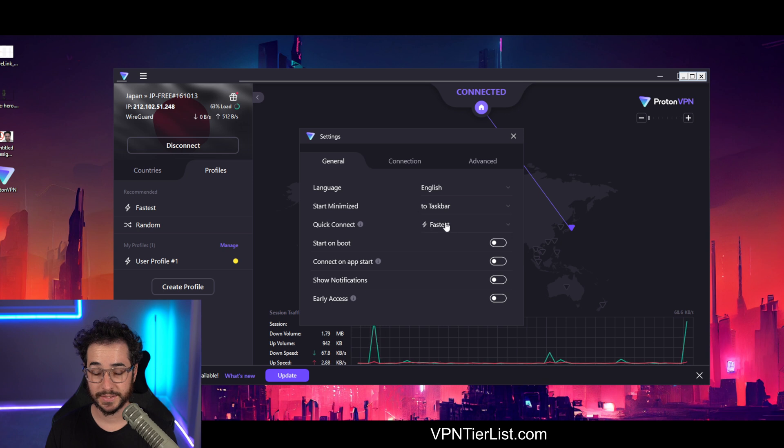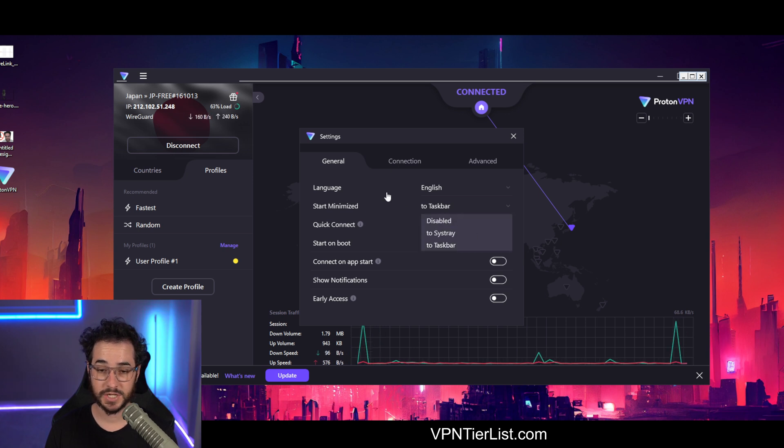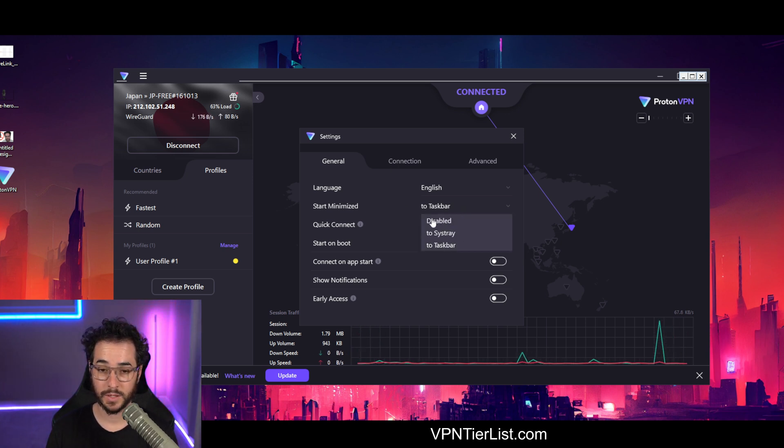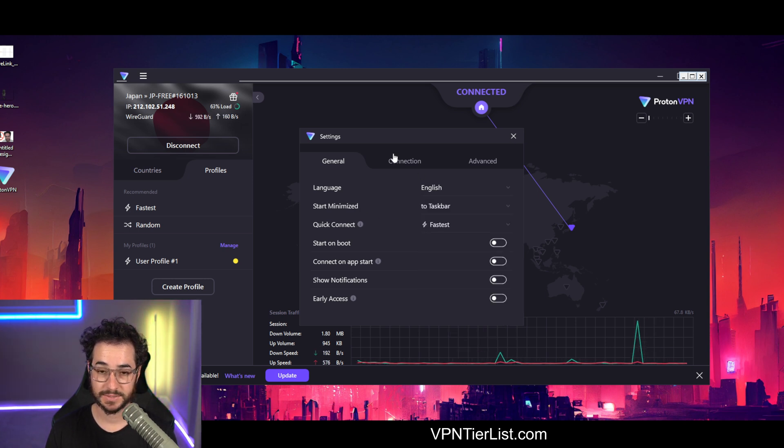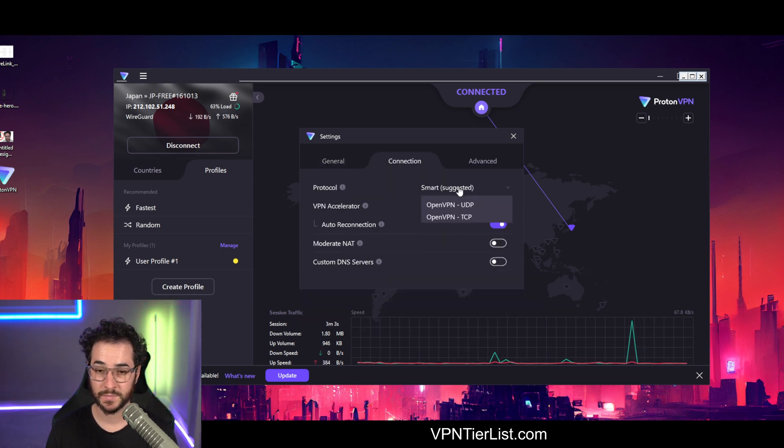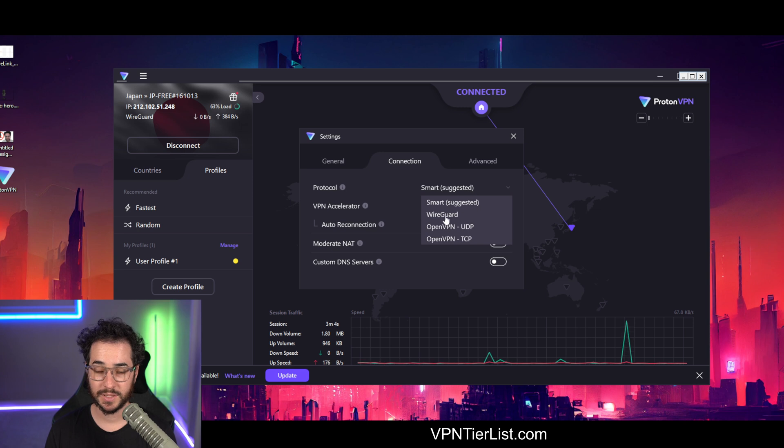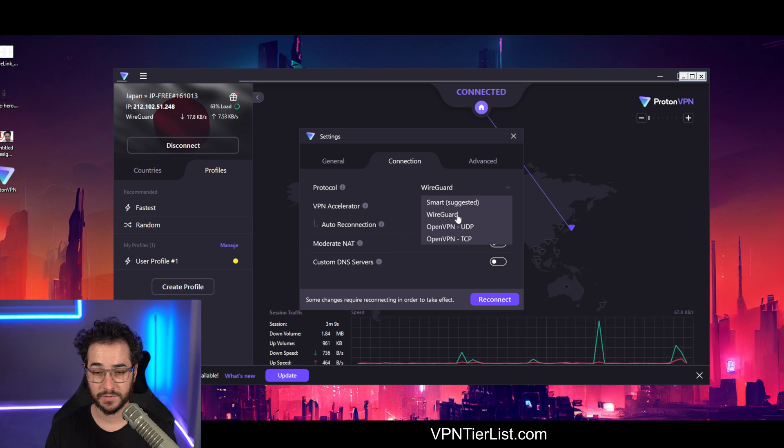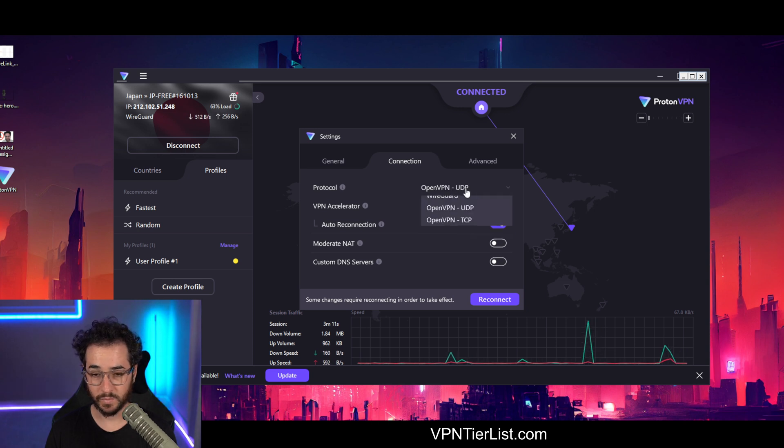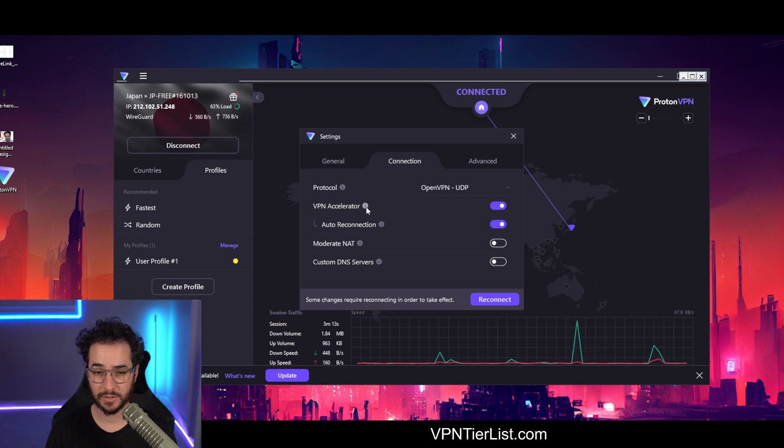You can also change if it starts minimized to taskbar or system tray, and customize language, of course. Now my opinion, I would use WireGuard for the protocol, it's the best protocol in my opinion. We also have a couple of different other options with OpenVPN, which is decent too, but a little bit older.